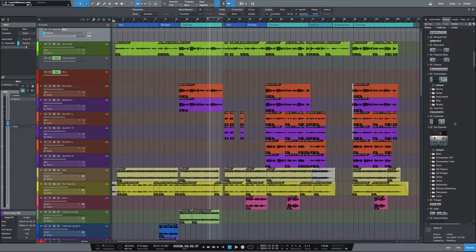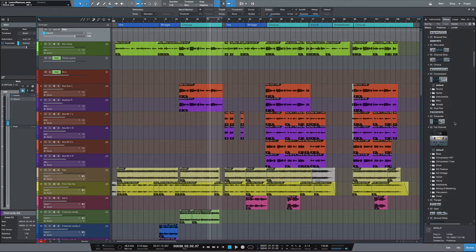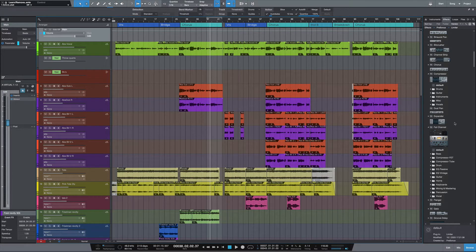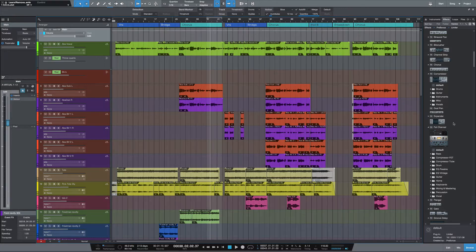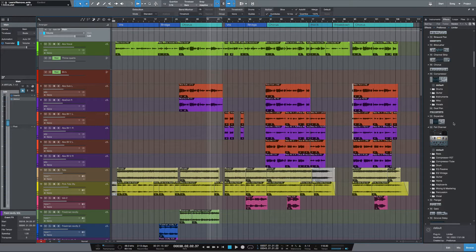This is the third video in the series where in the first video, we used Slate products to master a song. And the second video, we used BX Master Desk, which comes in the UA platform. And in this video, we're just going to be using the effects that you can get with PreSonus Studio One.